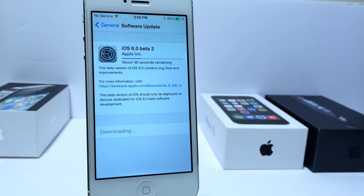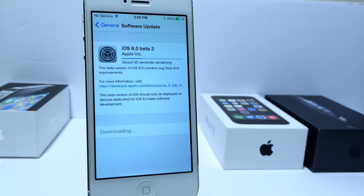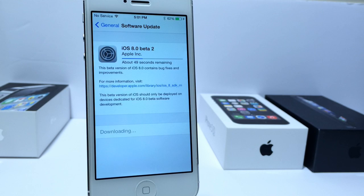What's up guys, iDeviceHelp here. Today in this video we're going to be taking a look at iOS 8 Beta 2. Apple has just recently released a new beta version, so let's go ahead and take a look around and see what's new.